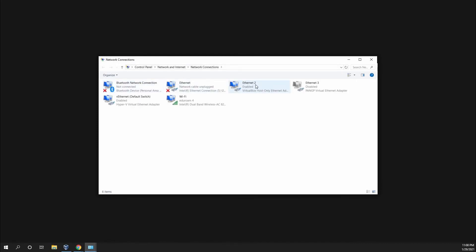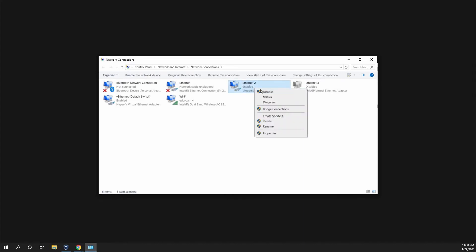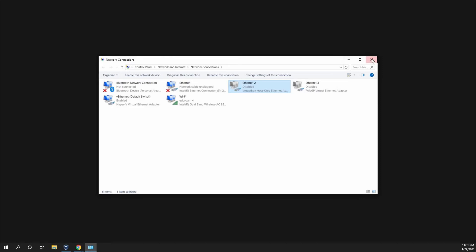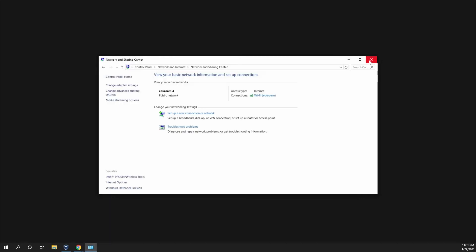Right here, in Ethernet 2, or in any of these, you'll see VirtualBox Host Only Ethernet Adapter. It comes enabled, so what we want to do is disable it. Once it is disabled, we can exit out.